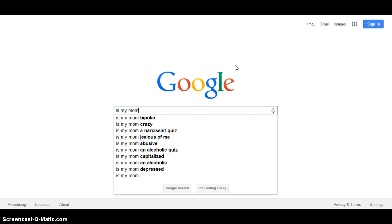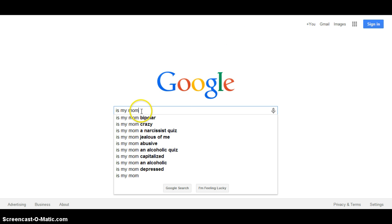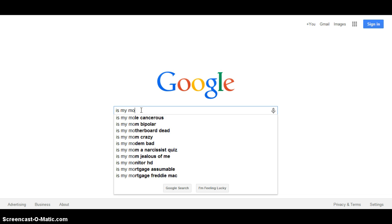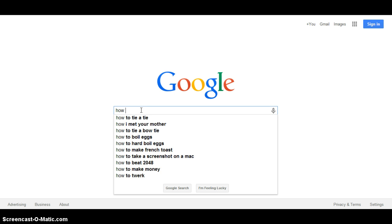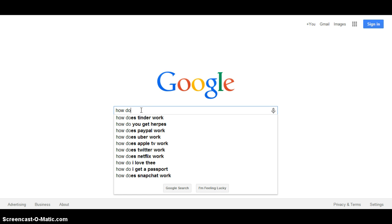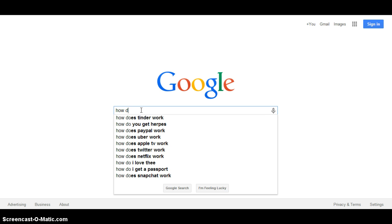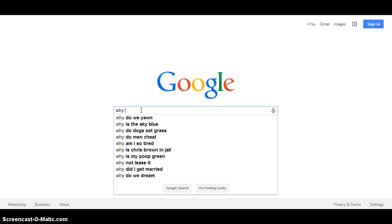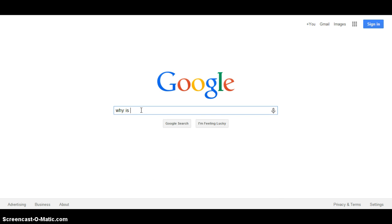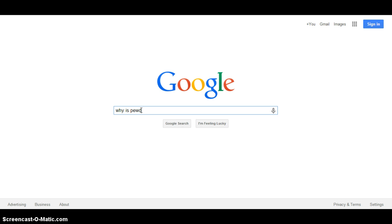In an alcoholic way, let's do how do... why is PewDiePie.